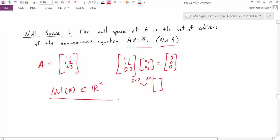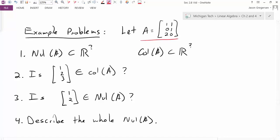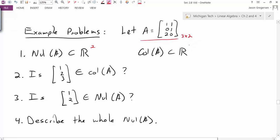We could go through the previous steps to show this really is a subspace. Now to better understand the null space and column space, let's look at a specific example. We're given a specific matrix A — it's a 3 by 2 matrix. So in general, the null space should be a subset of R2 (Rn where N=2), and the column space should be a subset of R3 (Rm where M=3).